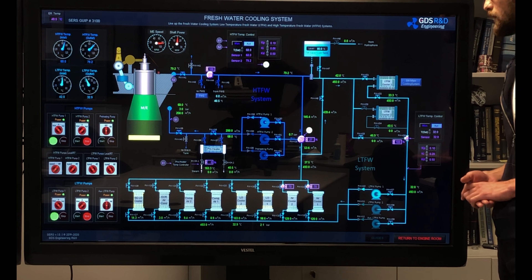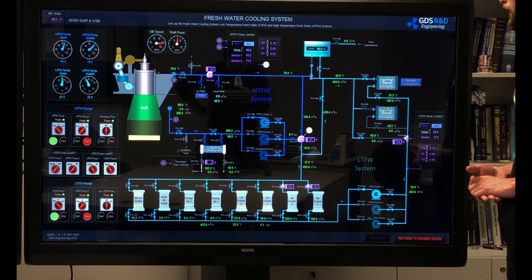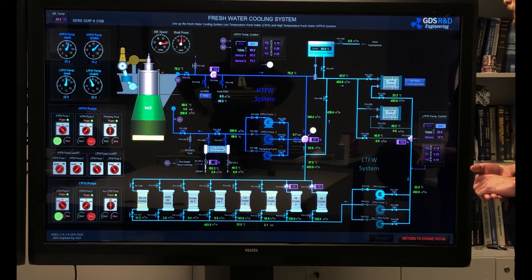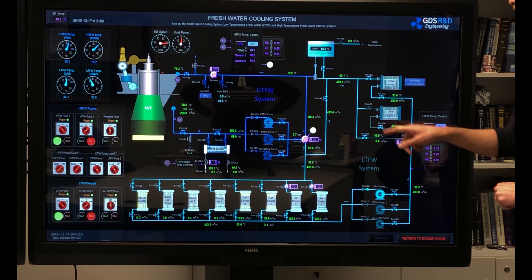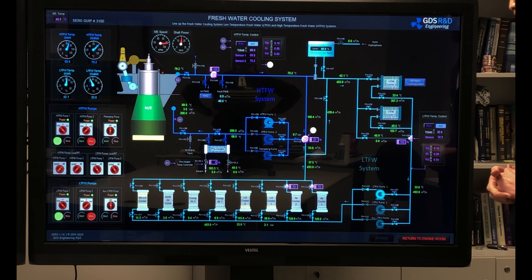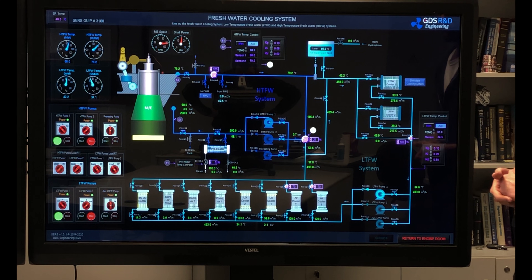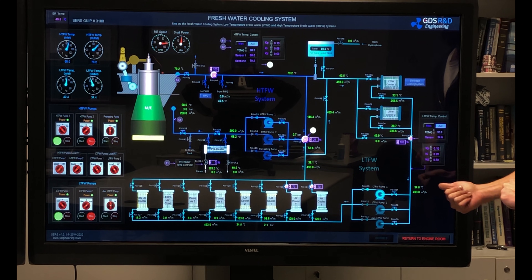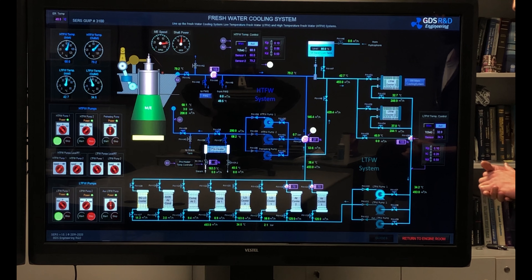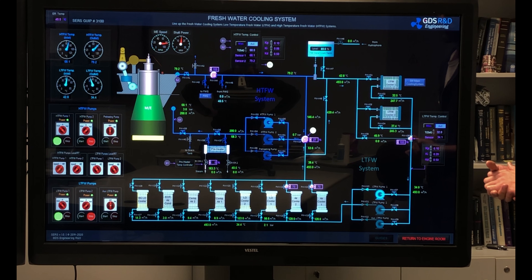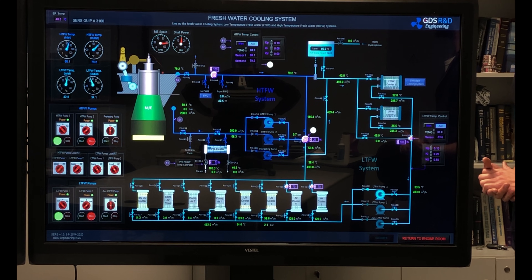Now I am feeding freshwater cooler number two with seawater and I am going to open the valves on the freshwater side. Here is the outlet valve and the inlet valve. The average temperature of the LT fresh water is dropping down, which is a sign that cooler number two is doing its job.